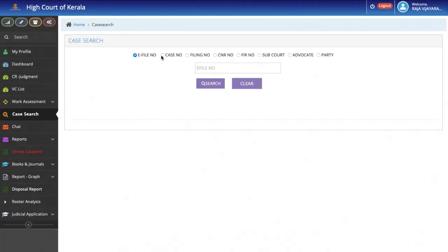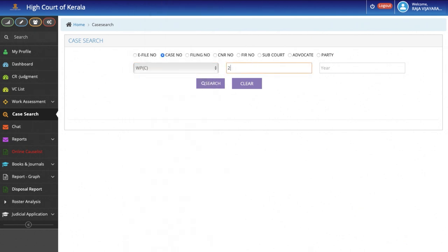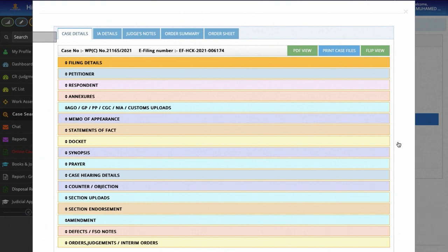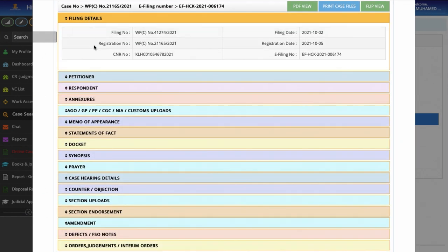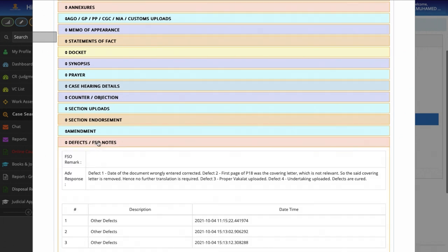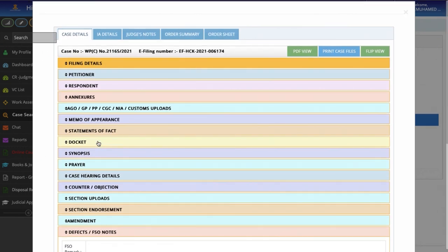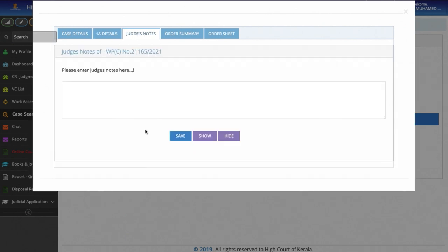The next feature is the ability to search the case files of any type pending before the Court. The Judge can open the machine-readable PDF file of any of the documents presented before the Court. The documents can be seen in split view and also a combined view and a search option is also provided. These files are having optical character recognition facility and our server is having the capability of reading machine-readable PDF documents. The Judge can also see the IA details, write or dictate notes and see the electronic order sheet.